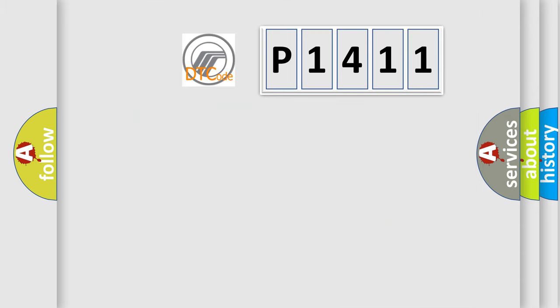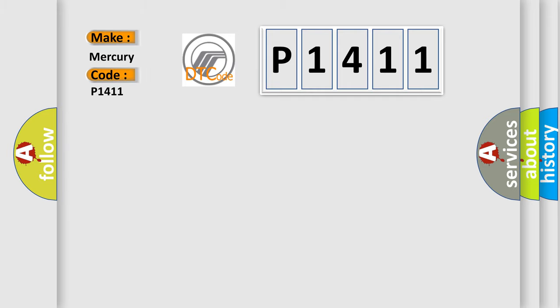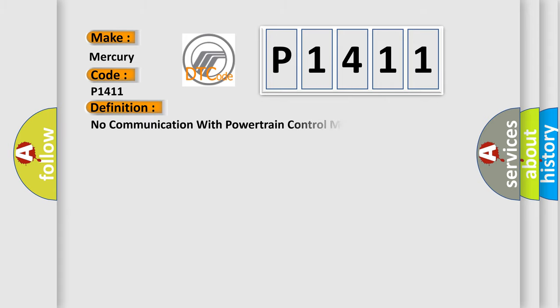So, what does the diagnostic trouble code P1411 interpret specifically? For Mercury vehicles, the basic definition is: No communication with powertrain control module.